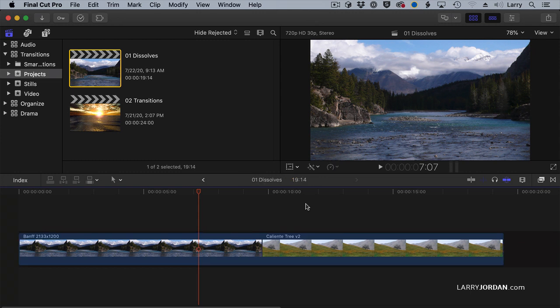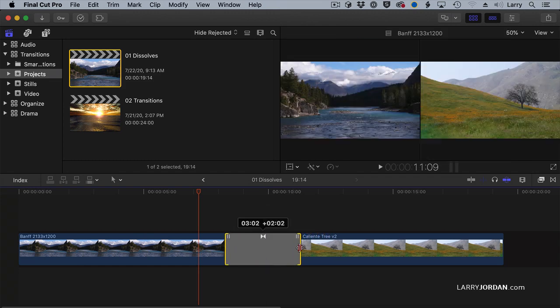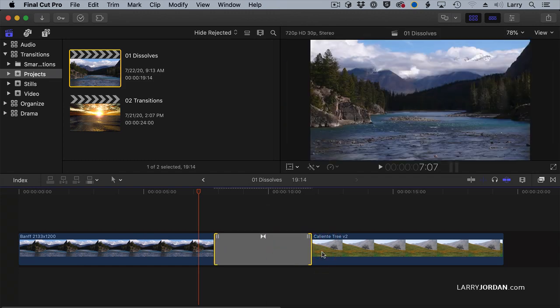I'm doing Command-Z to get the transitions to disappear. Command-T to apply a transition and change the width by dragging.